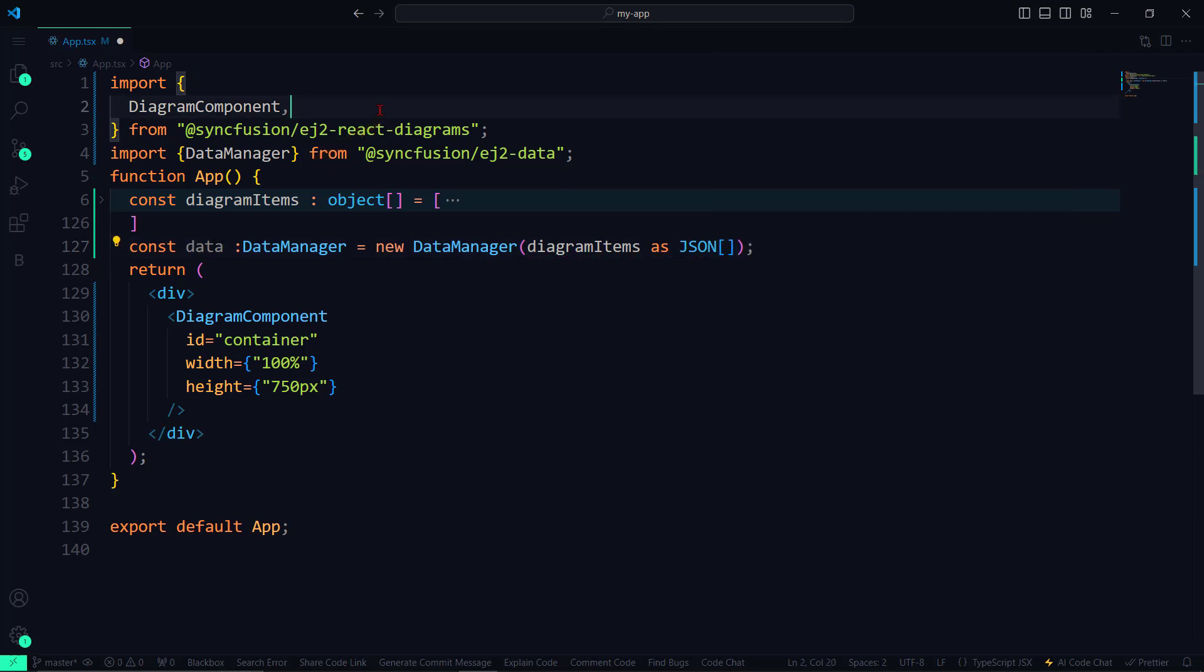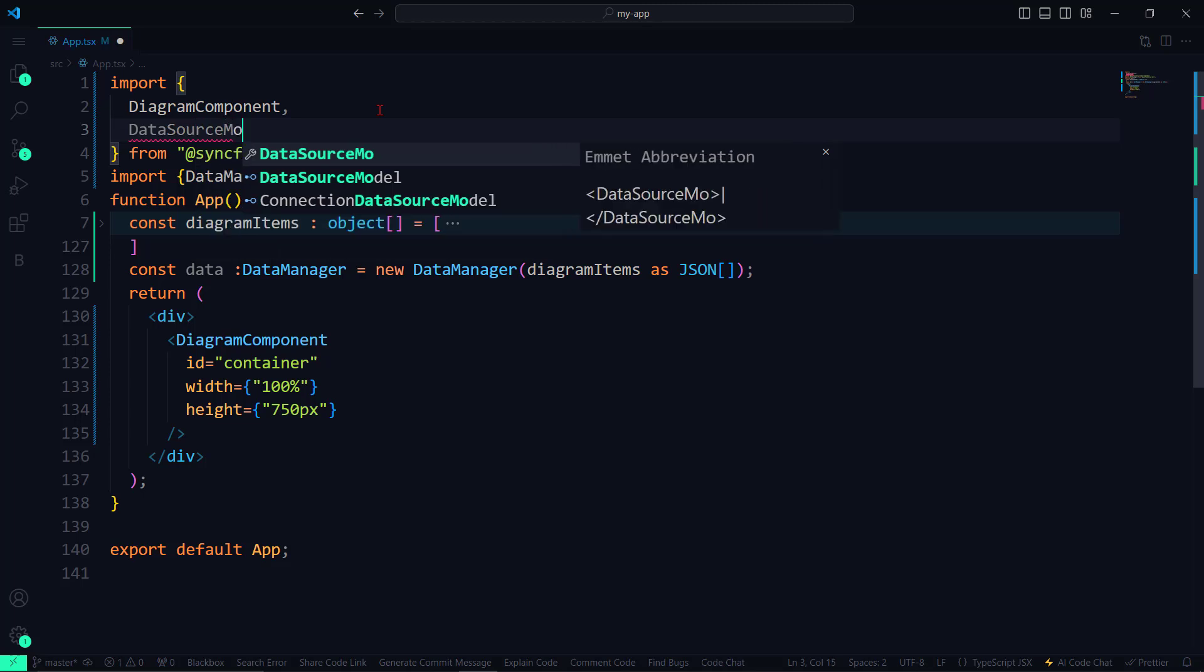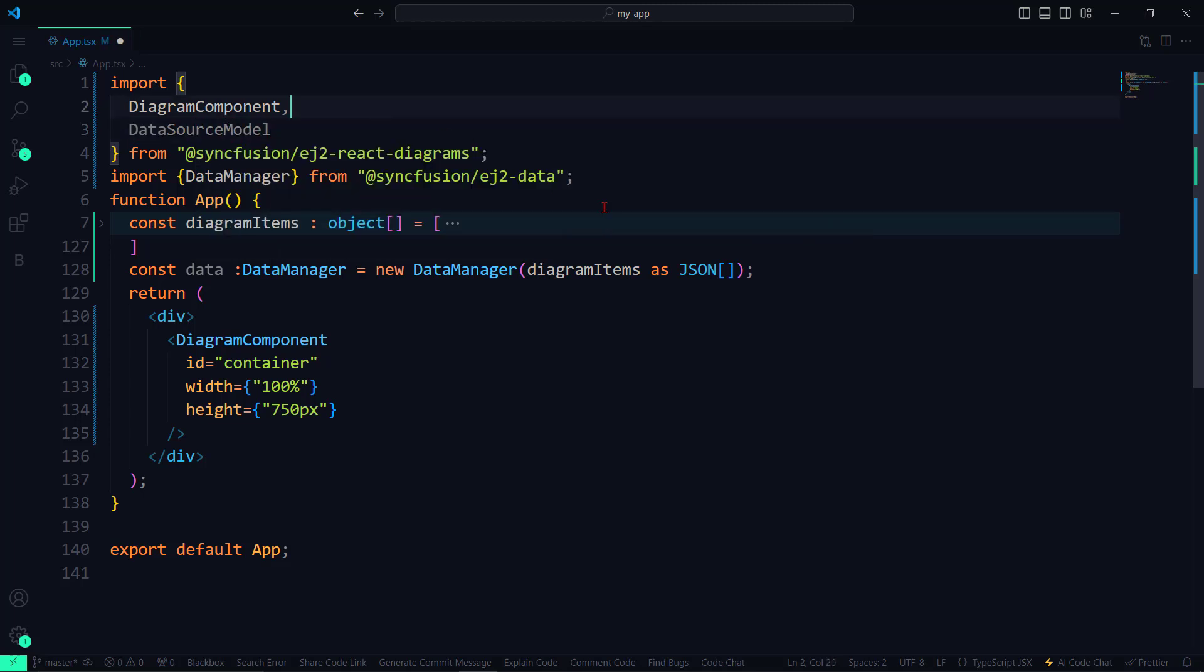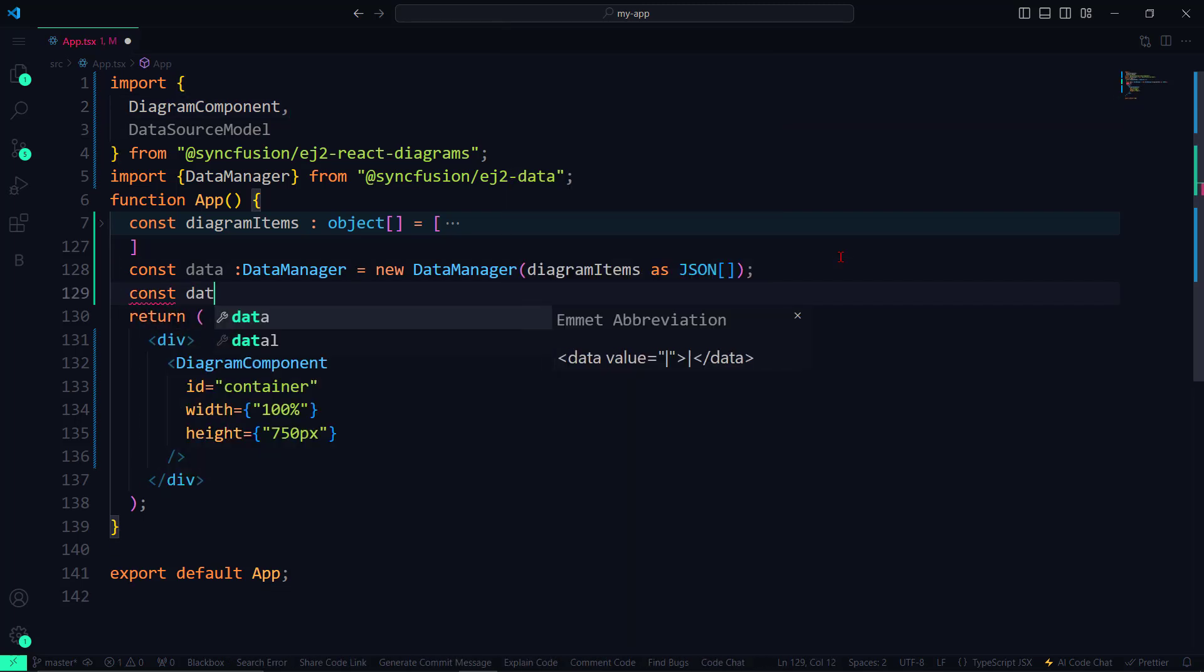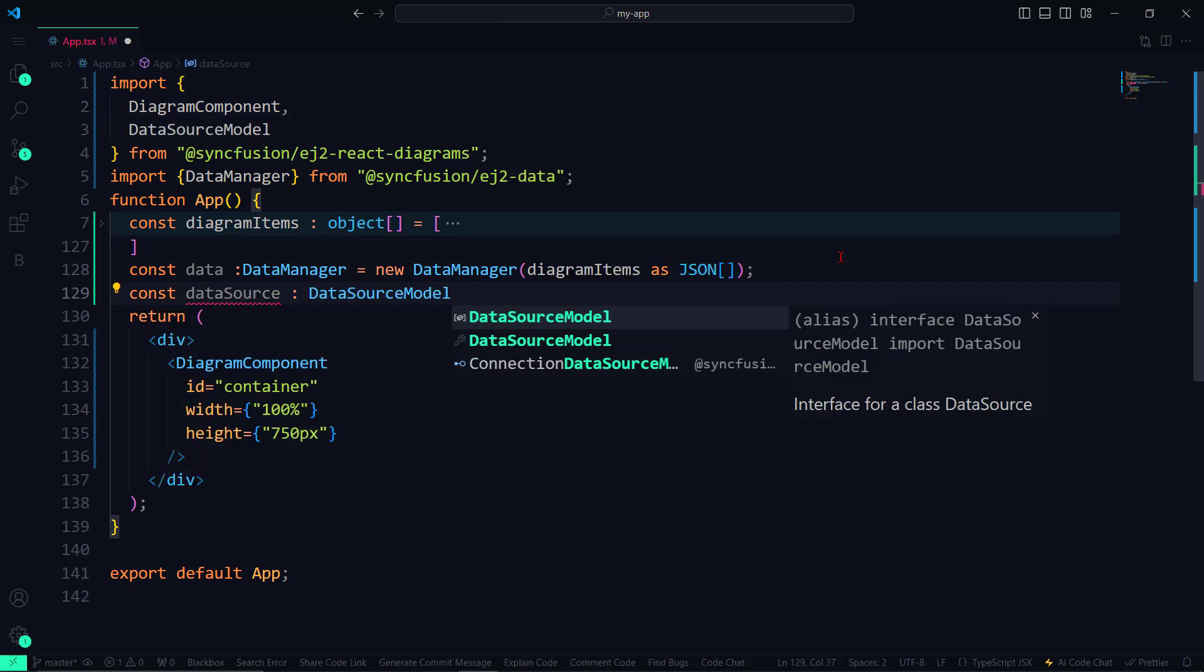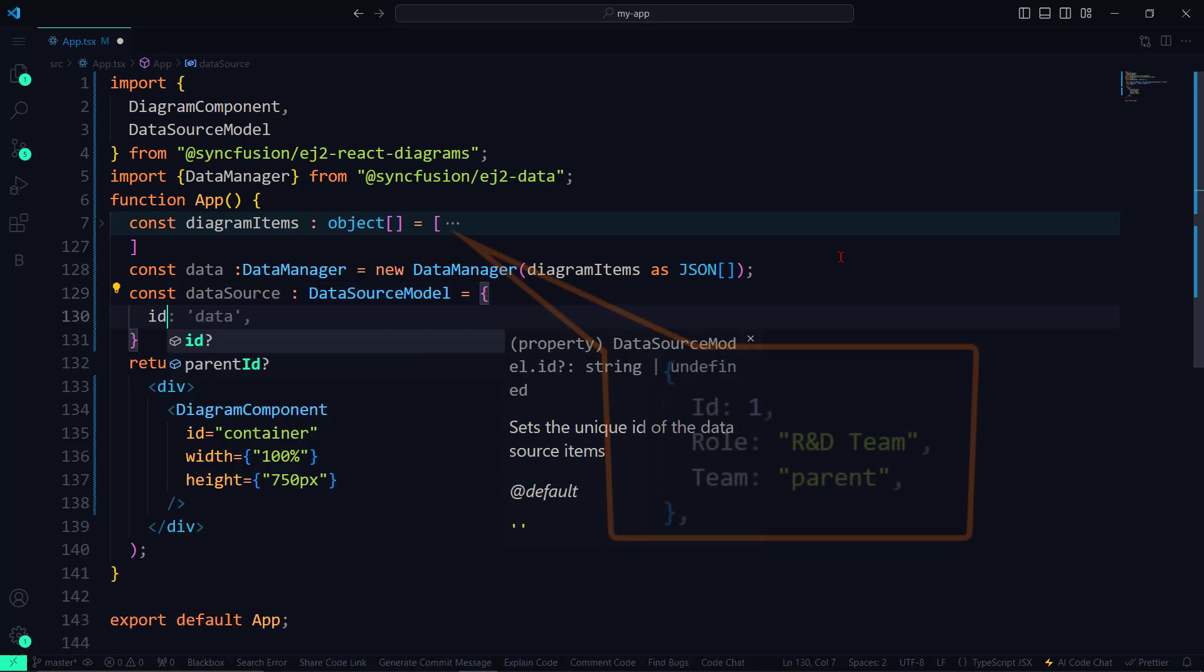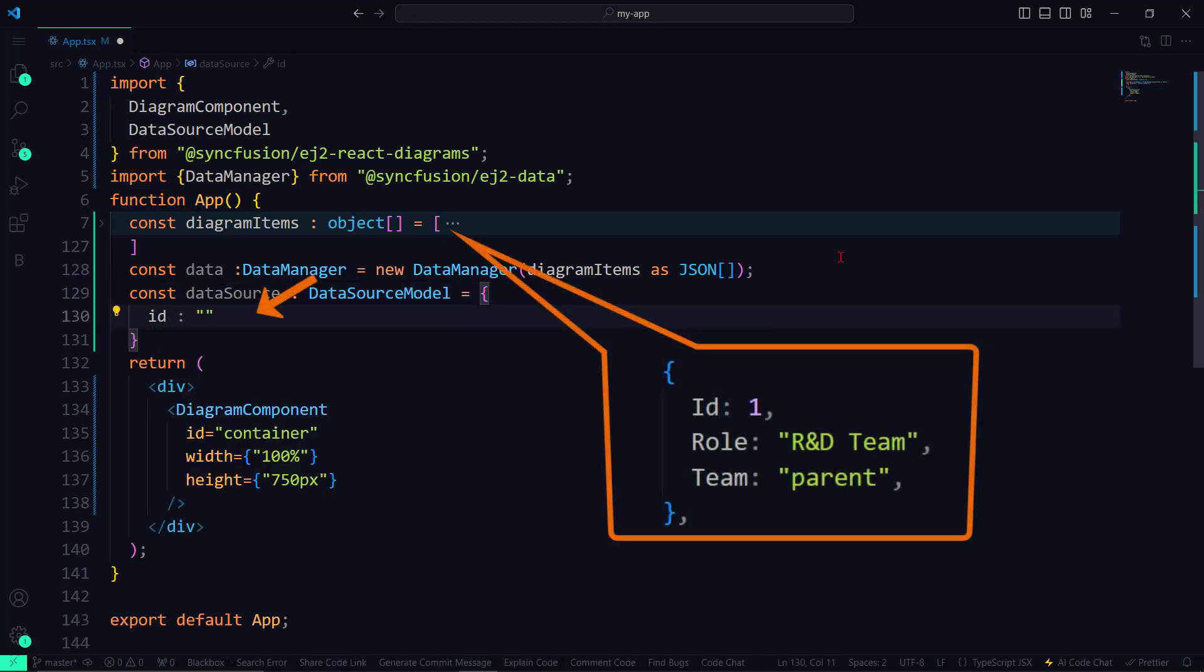Next, I will create a diagram data variable of class type DataSourceModel. So, I import the DataSourceModel interface from the EJ2 ReactDiagrams package. Then I define the DataSource variable and set the properties as ID to ID, which indicates the target node of each connection.